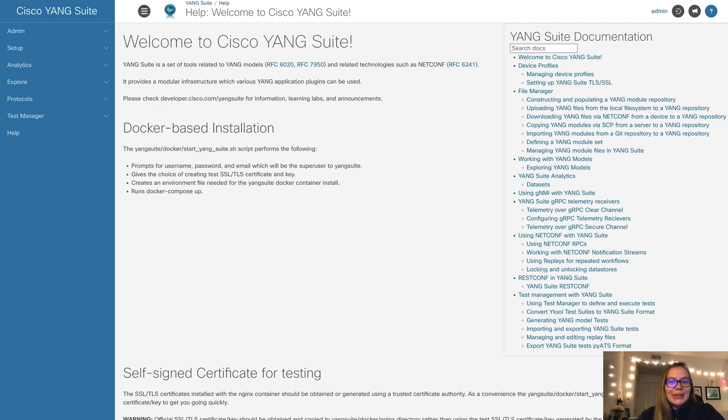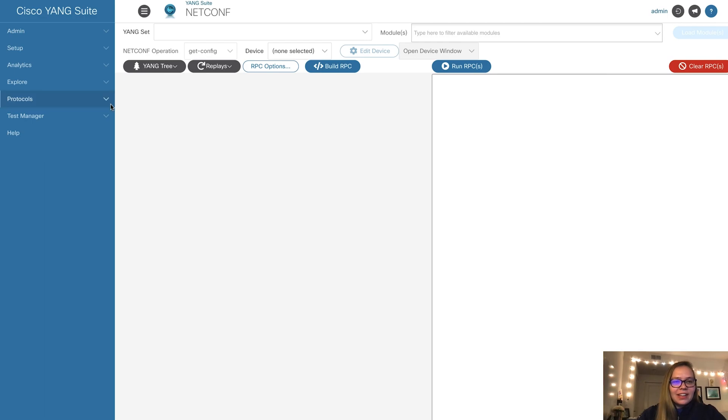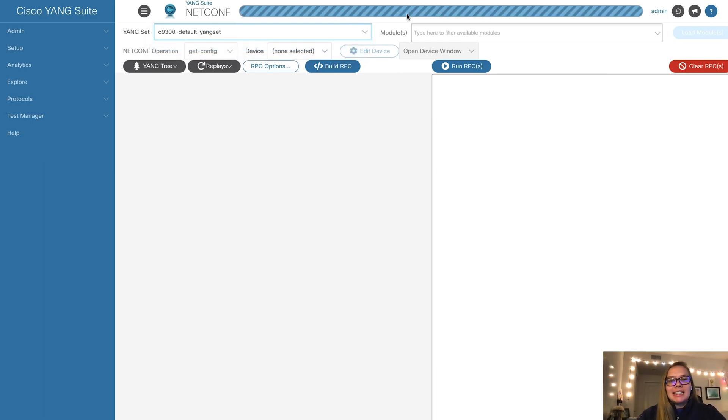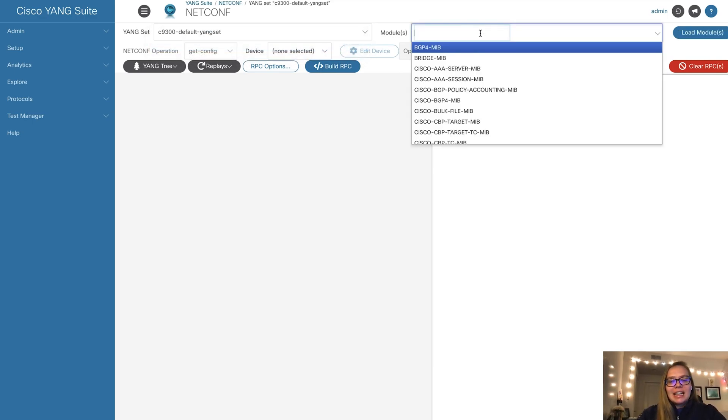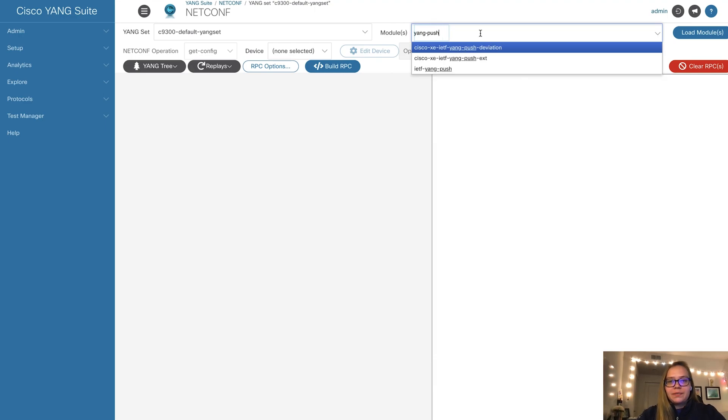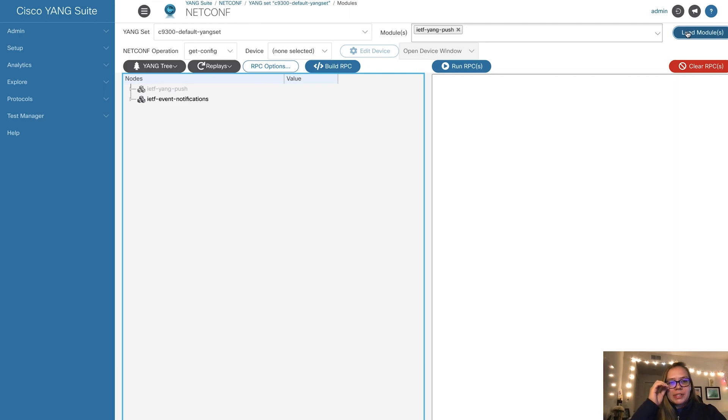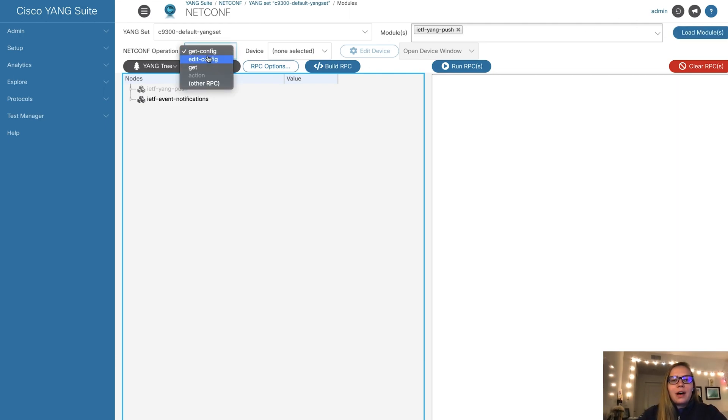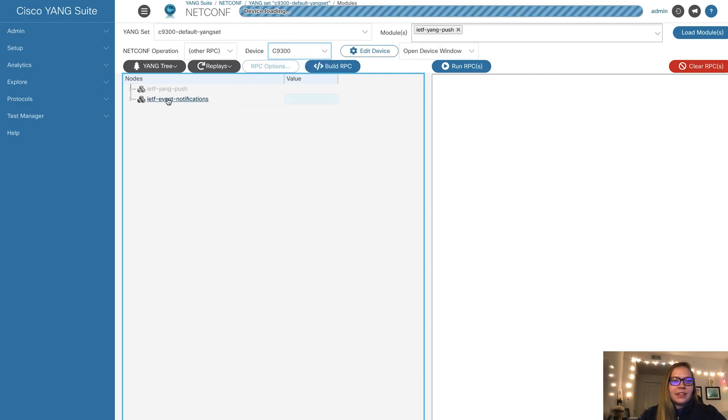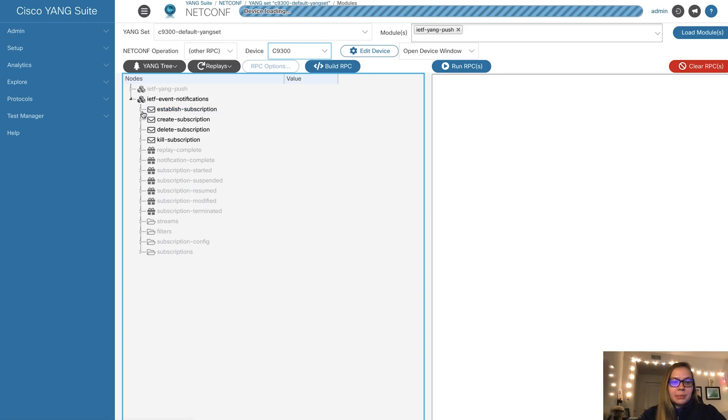Here we are in YANG Suite and now we're ready for our demo. First, we'll go to protocols and select NetConf. Then we will select our YANG set. In this case, we'll be using IETF YANG Push. We'll load our modules here. Next, instead of having a NetConf operation of git config, which is our default, we'll select other RPC and select our device. We'll be using established subscription.